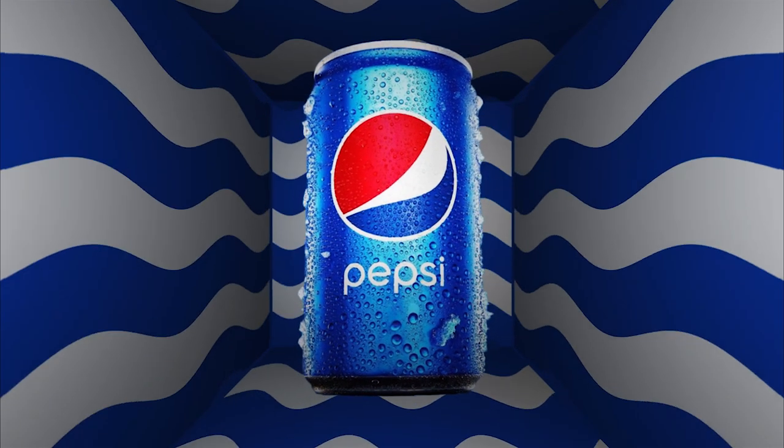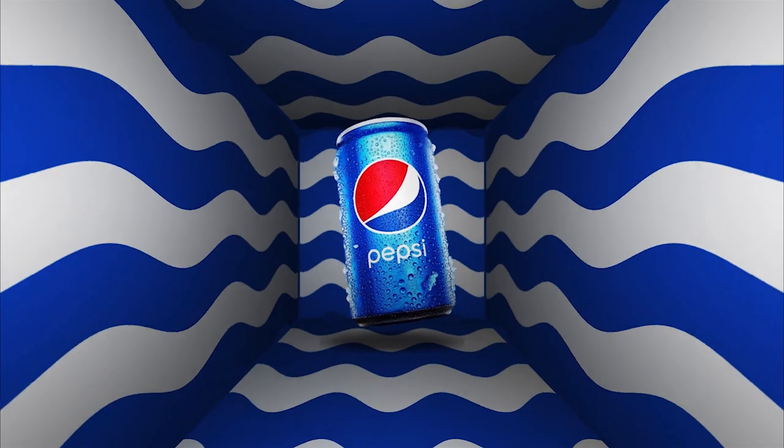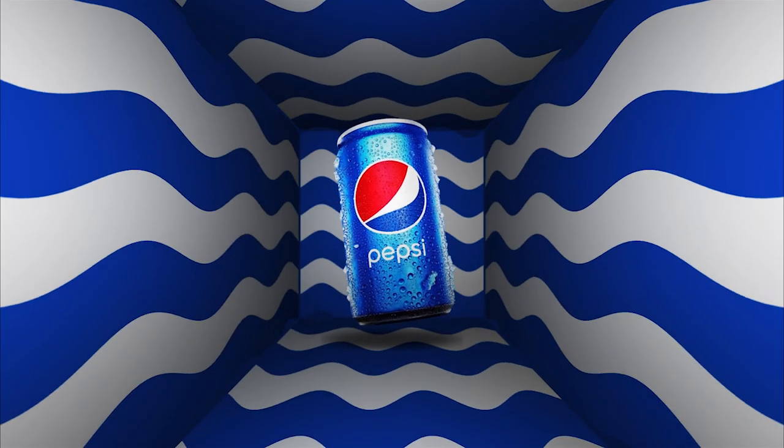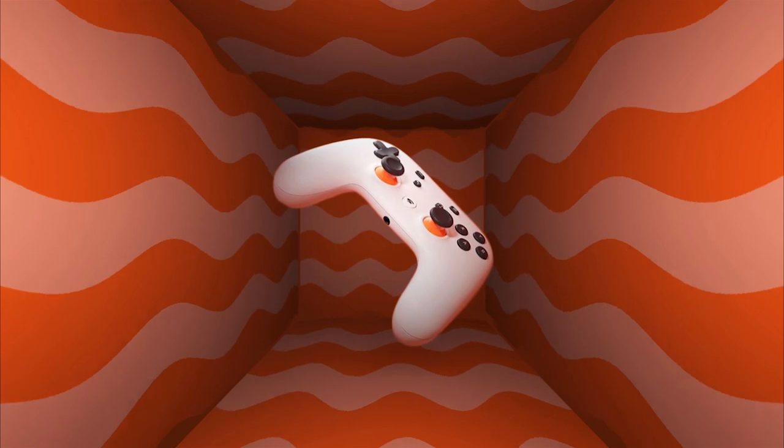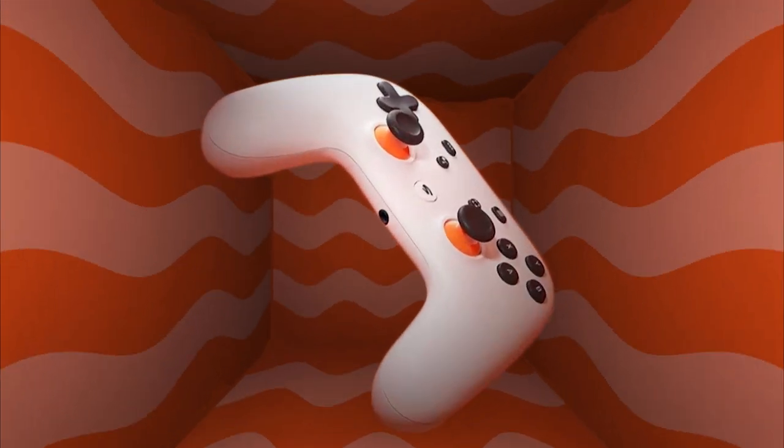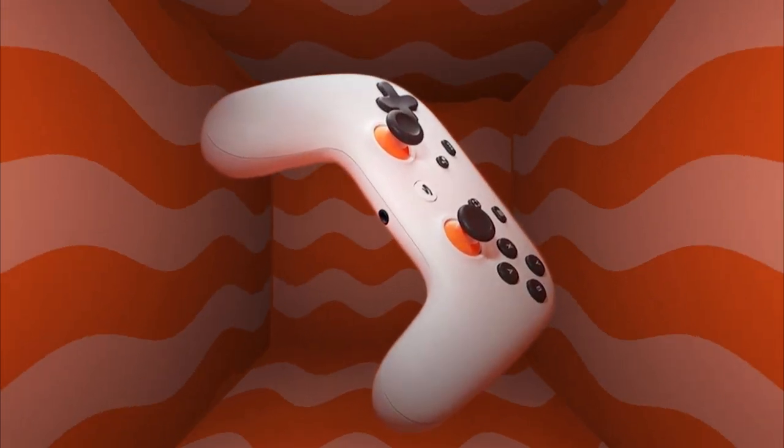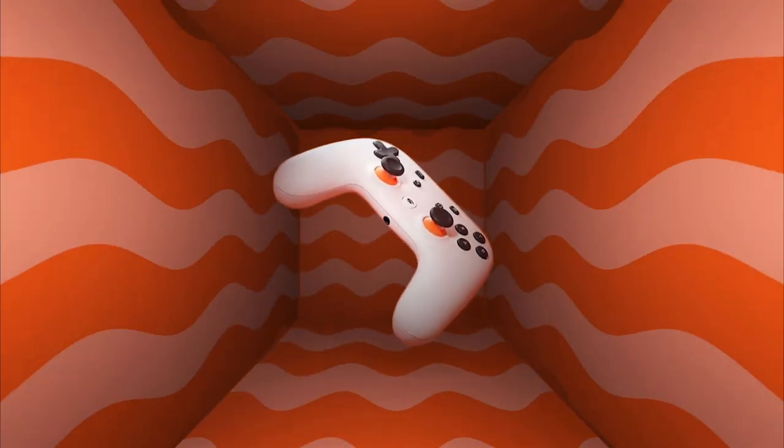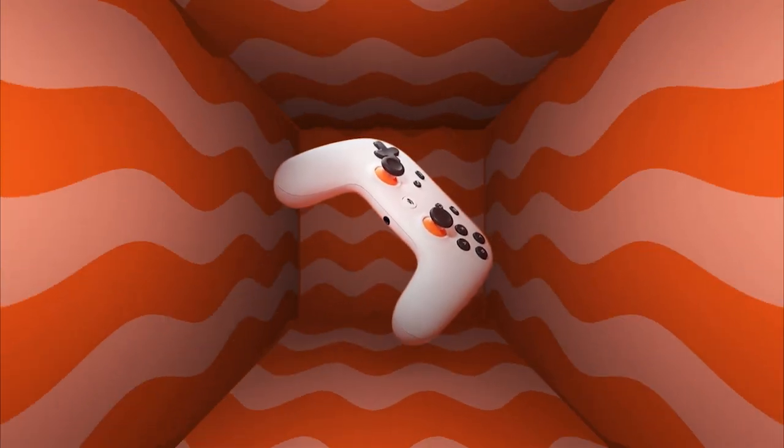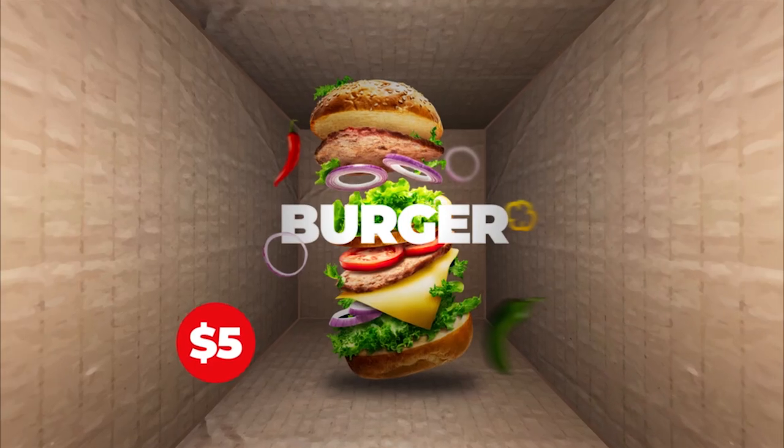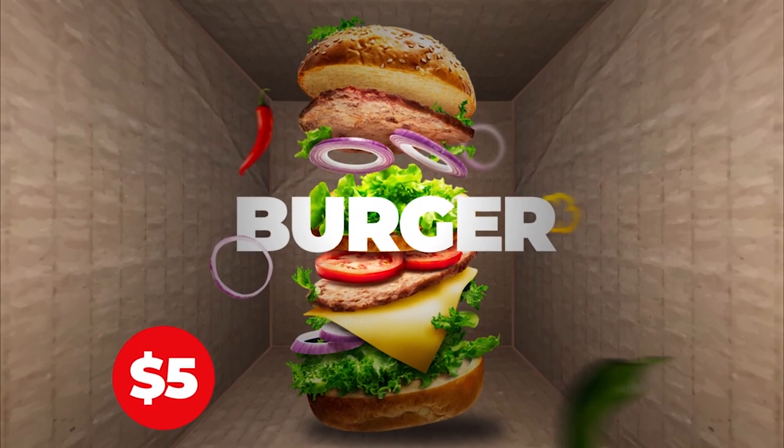Hello everyone, today I'm going to be showing you how to create this cool product showroom or opener using After Effects. Let's get into the tutorial.